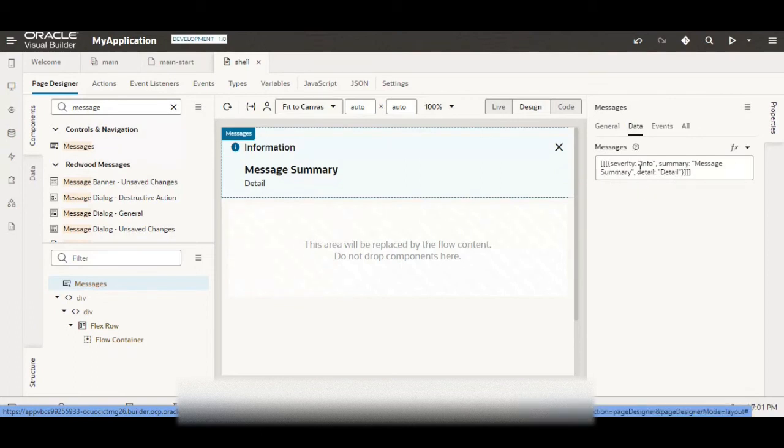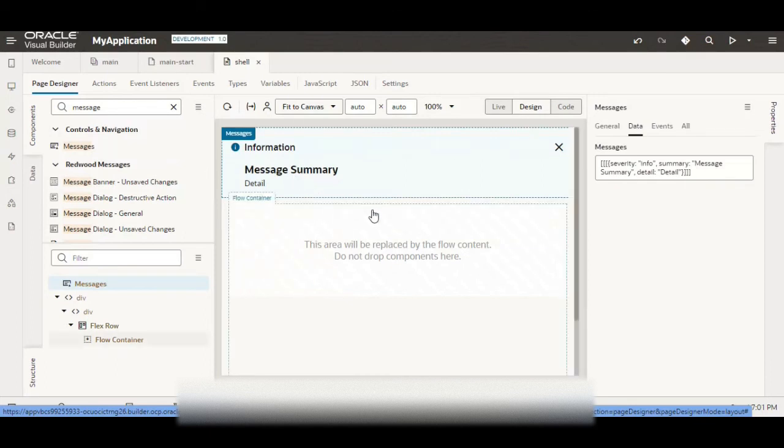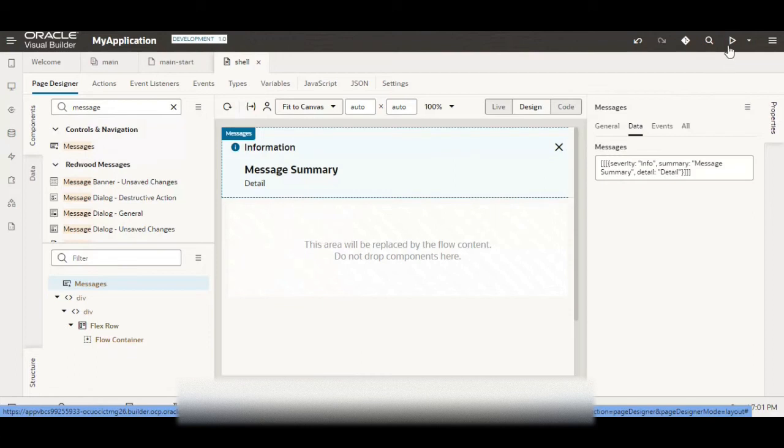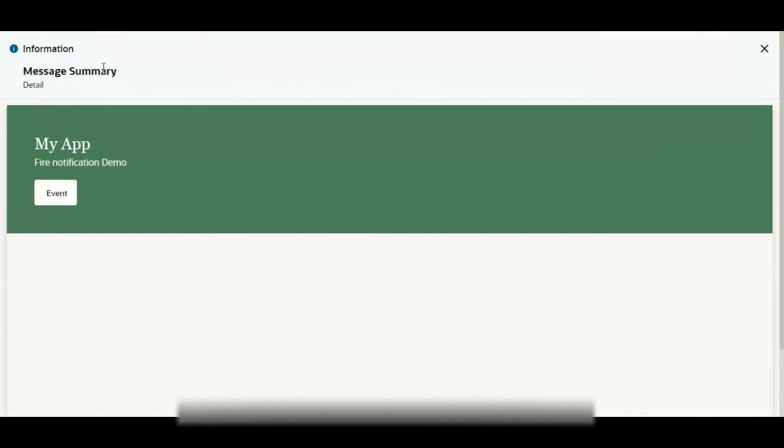If you go to the data, you have severity as info and summary as message summary and detail as detail. That's why this information is visible but we don't want that. We want whatever information we want to display in our action chain that should be visible.